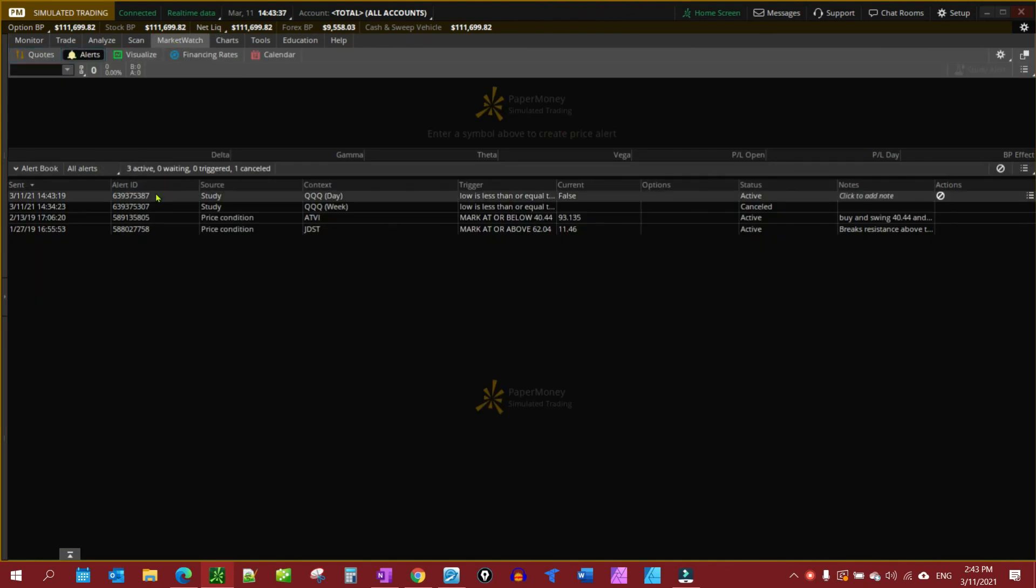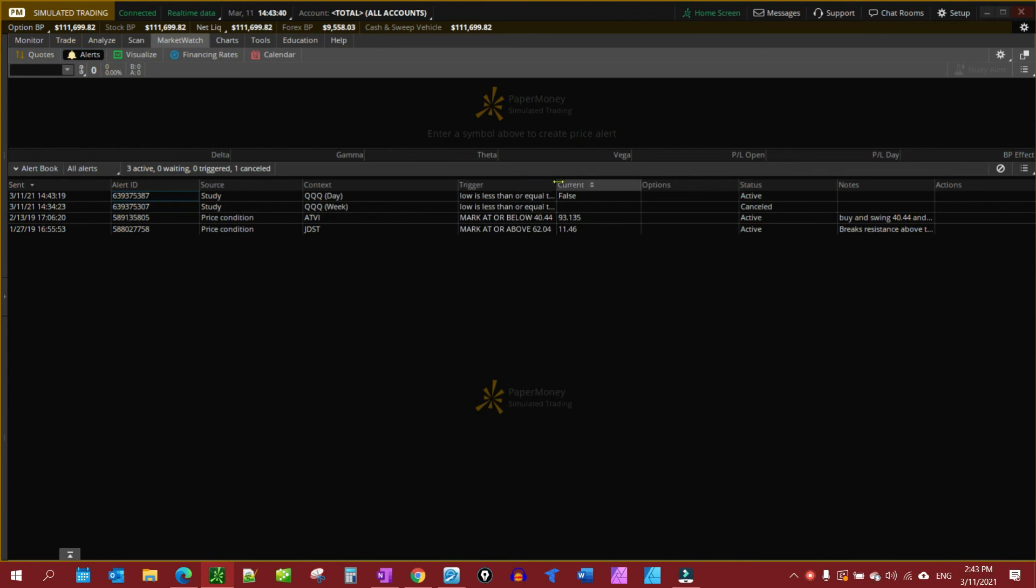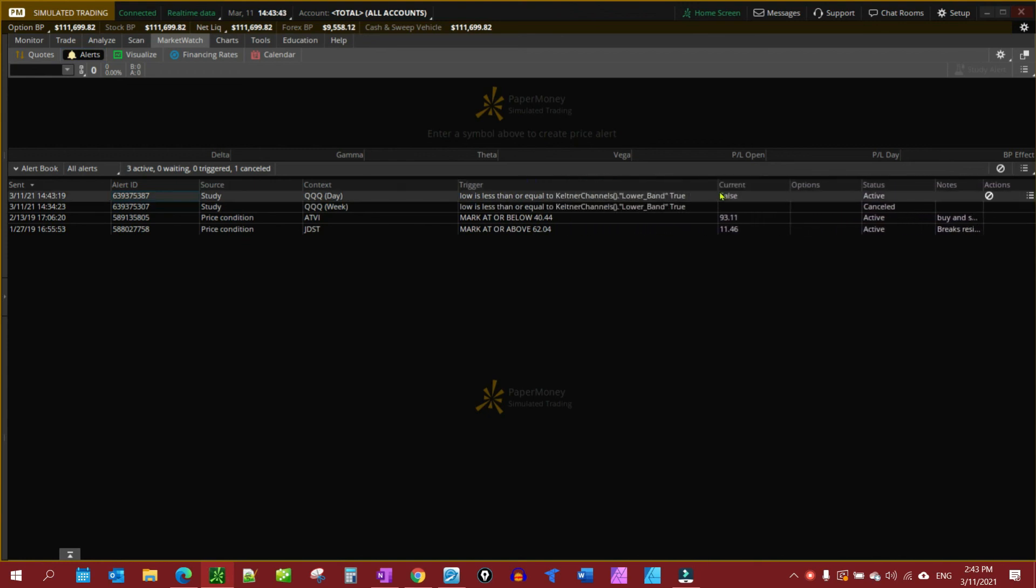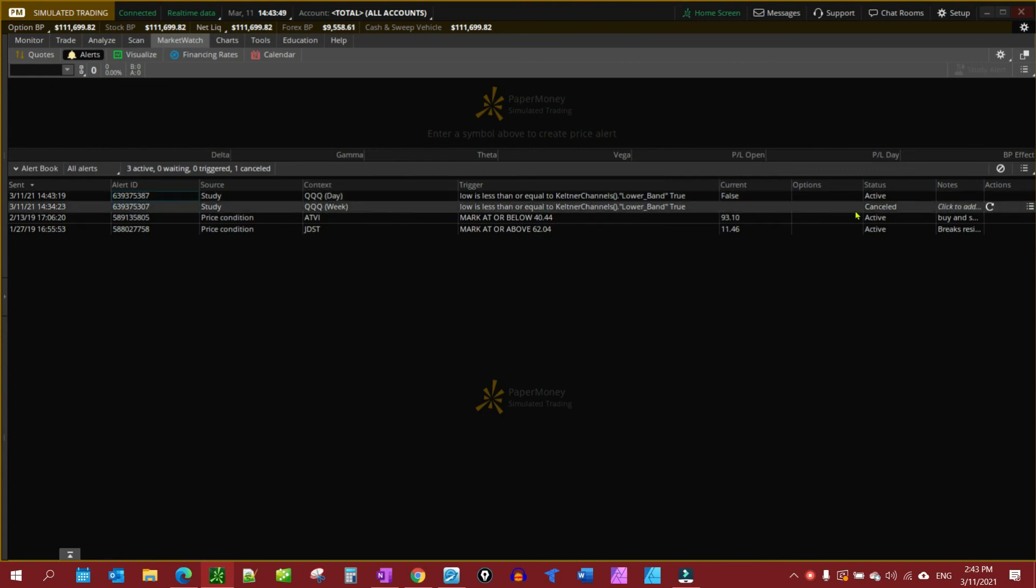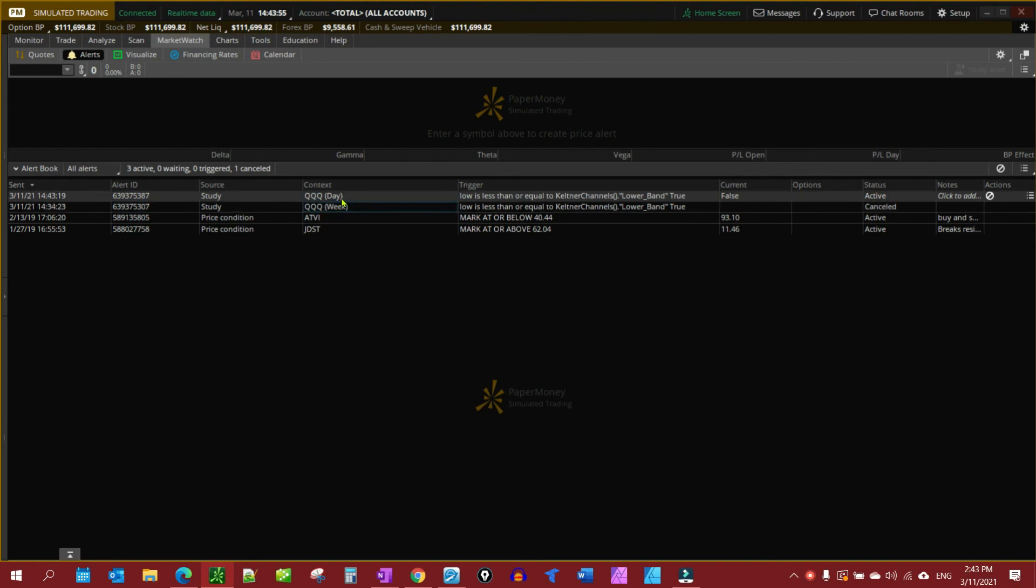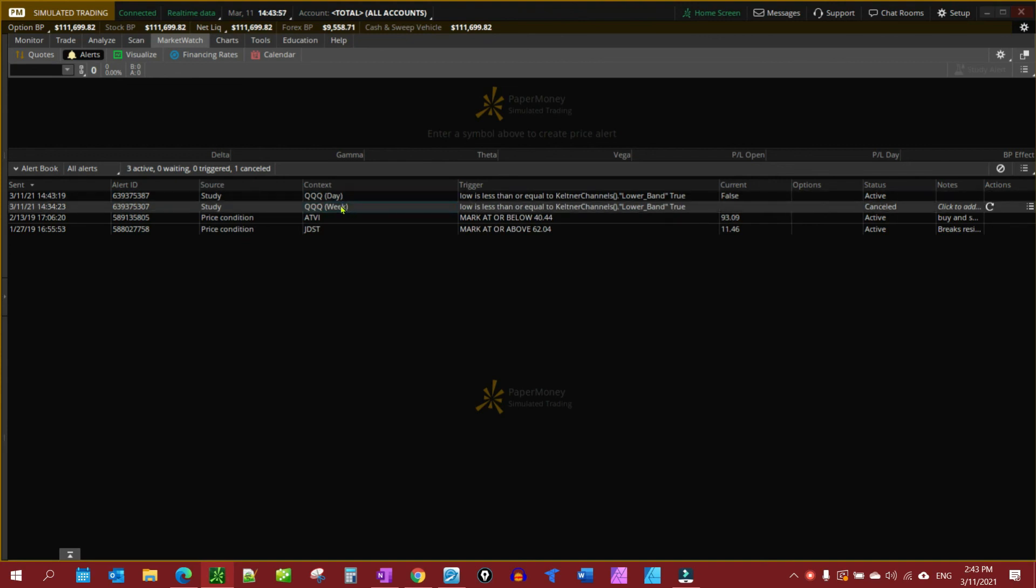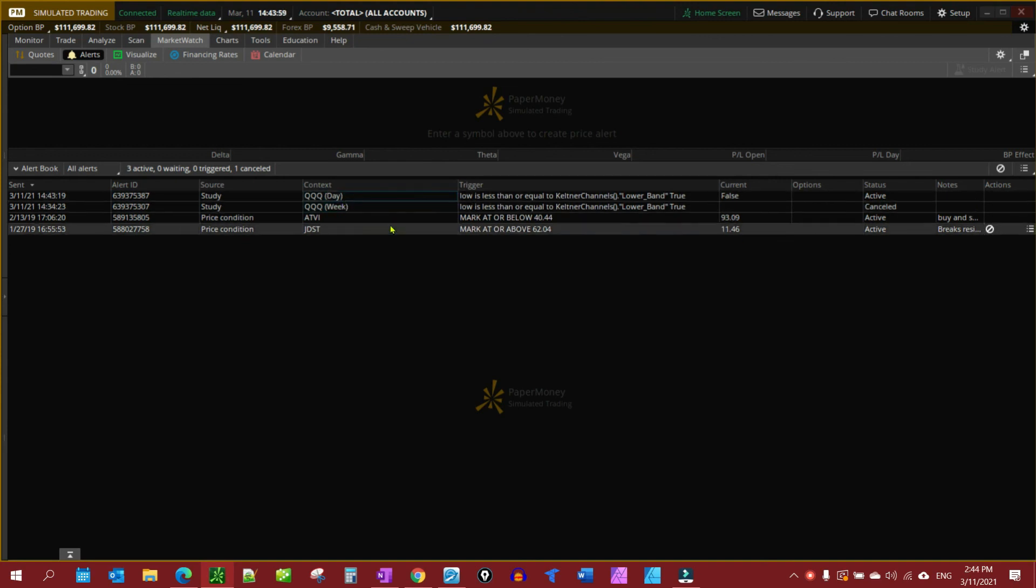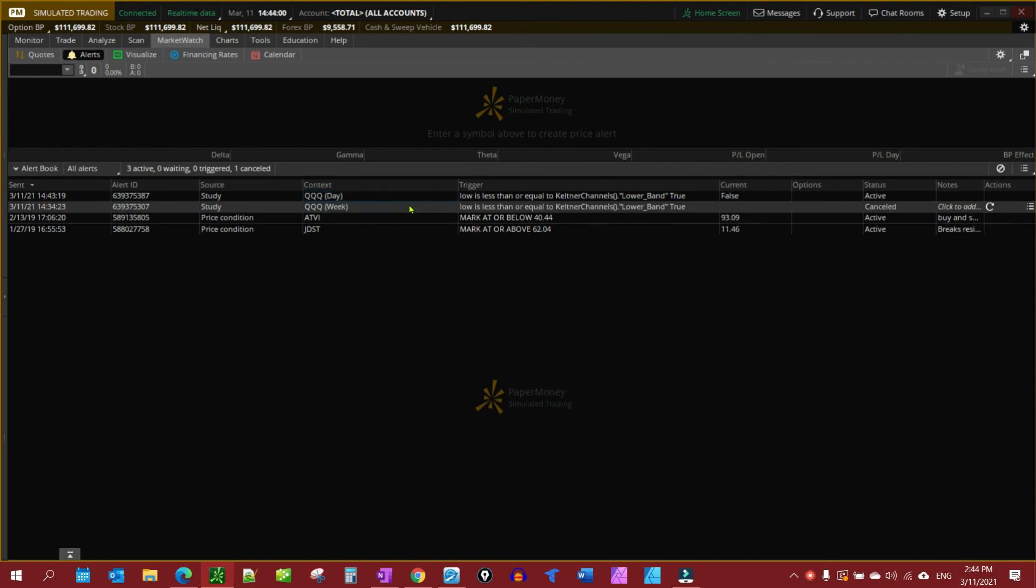And you'll see right here, pull it out and you see we have that particular alert set. You see I had created one earlier for the weekly when I was playing around with it, getting ready to prepare this video. But this is it, it's set and I canceled that one right there.